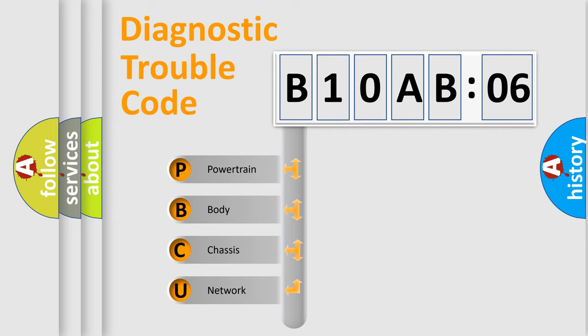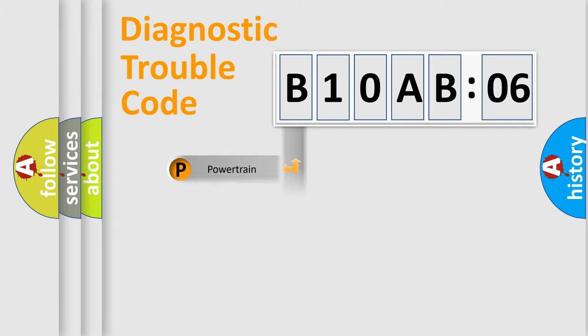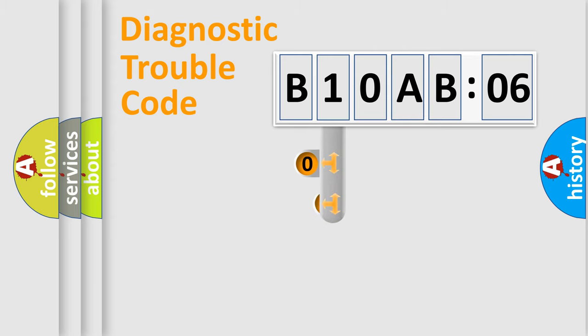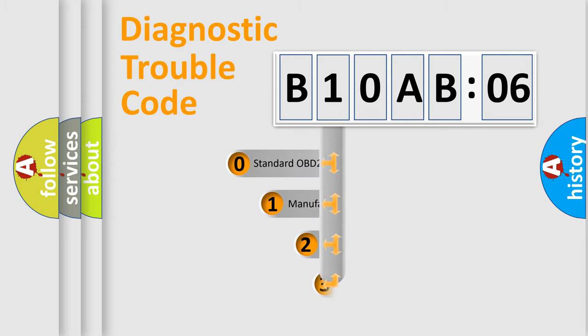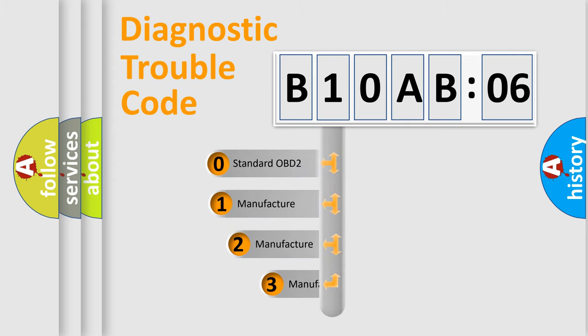We divide the electric system of automobile into four basic units: Powertrain, Body, Chassis, Network. This distribution is defined in the first character code.